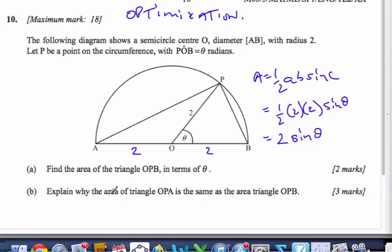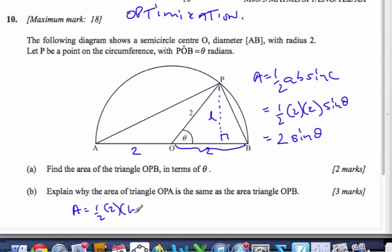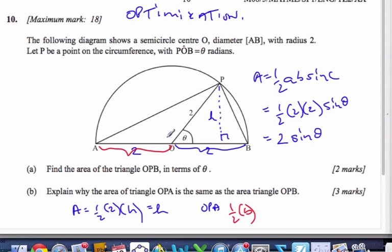Now let's explain why the area of triangle OPA is the same as triangle OPB. If I look at triangle OPB first, here is the base, and here is the height — we'll call it H. So this triangle's area equals half times base, which is 2, times the height H — so 2 times a half times H. That is OPB. If I look at OPA, this is the base, so it's half the base. The height of this triangle is also H. So I get the same result. They are the same because they have equal bases and congruent heights.